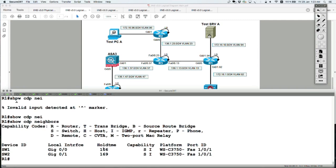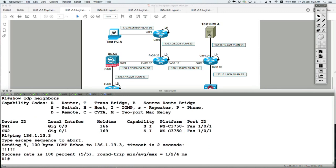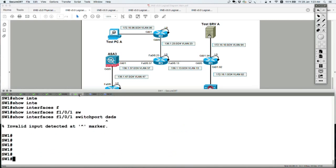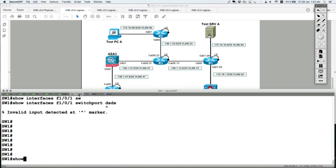Like let's say I can ping Router 3. Ping 136.1.13.3. And there we go.